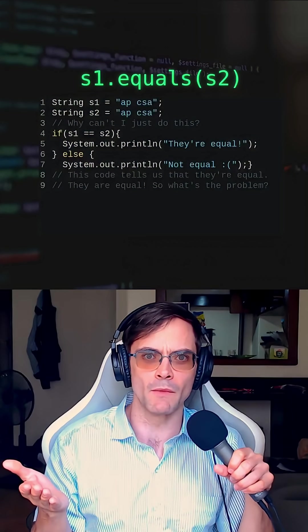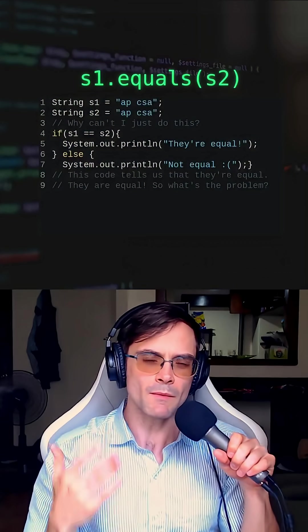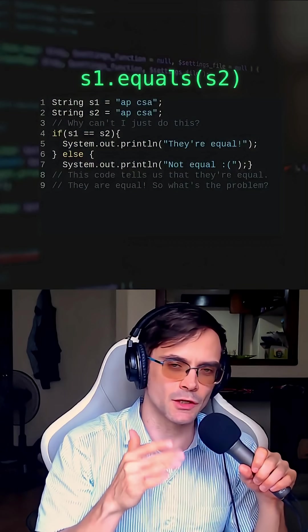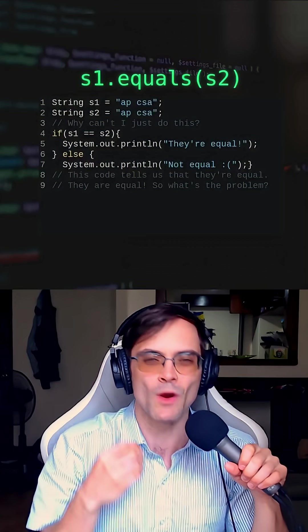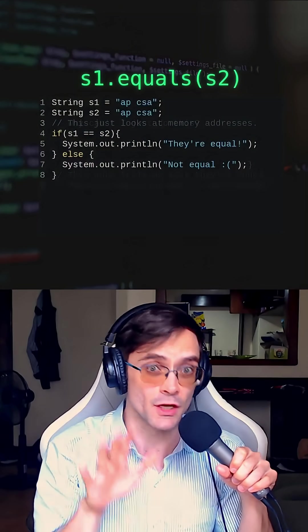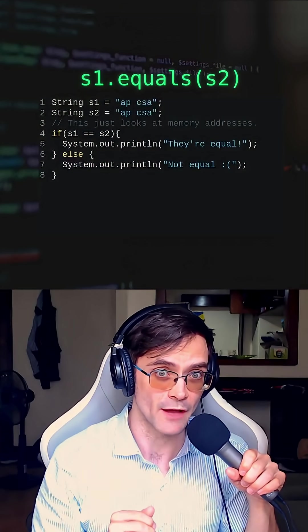So what's the problem here? The problem is that this double equals never actually compares what's inside the strings. It just looks at the memory addresses.